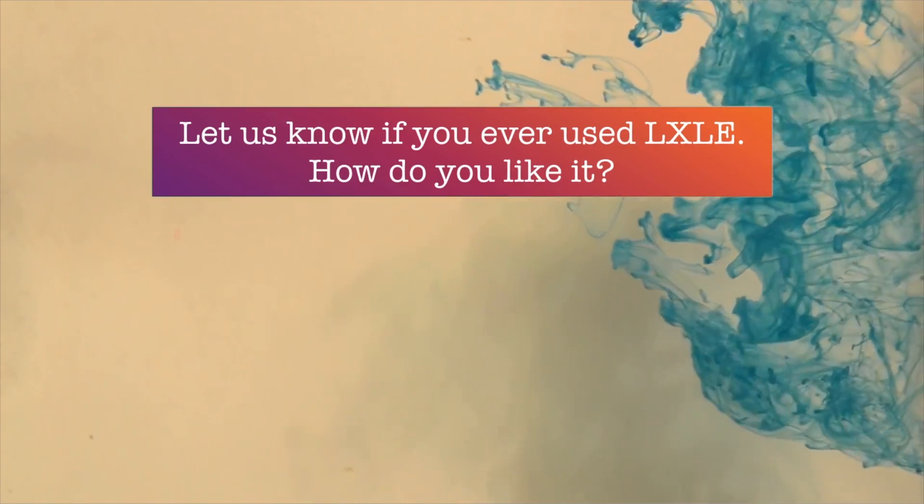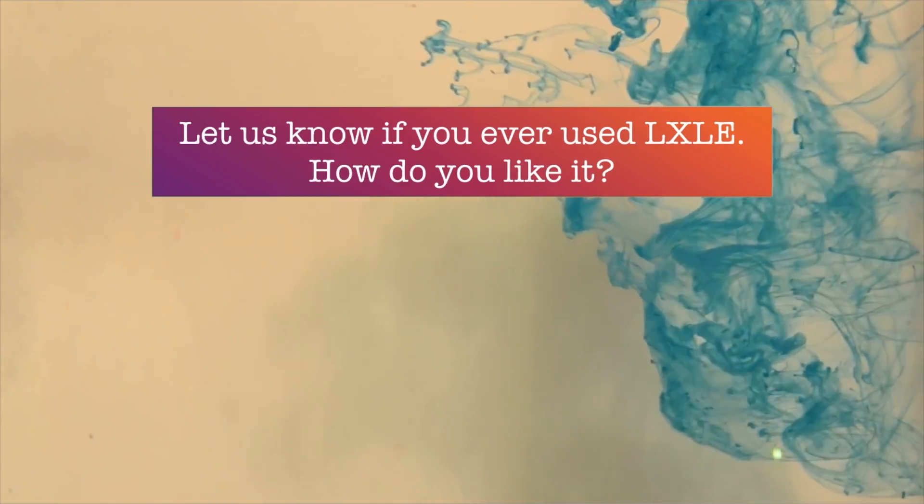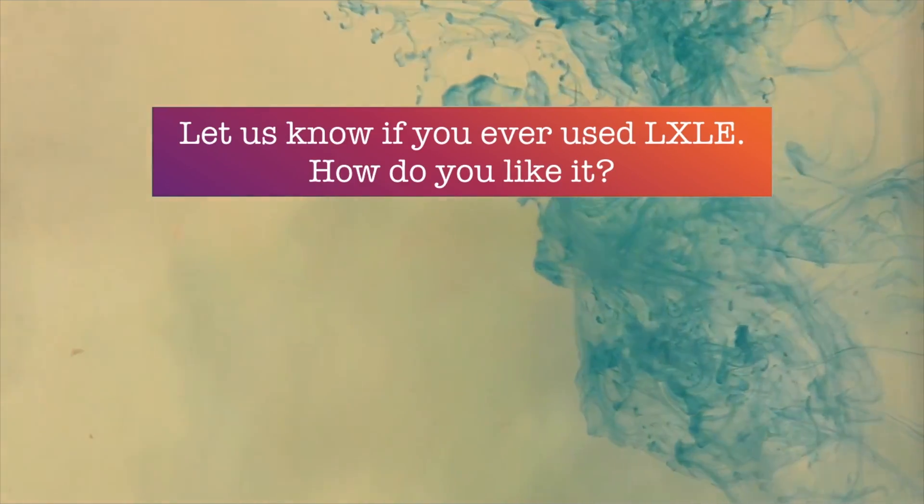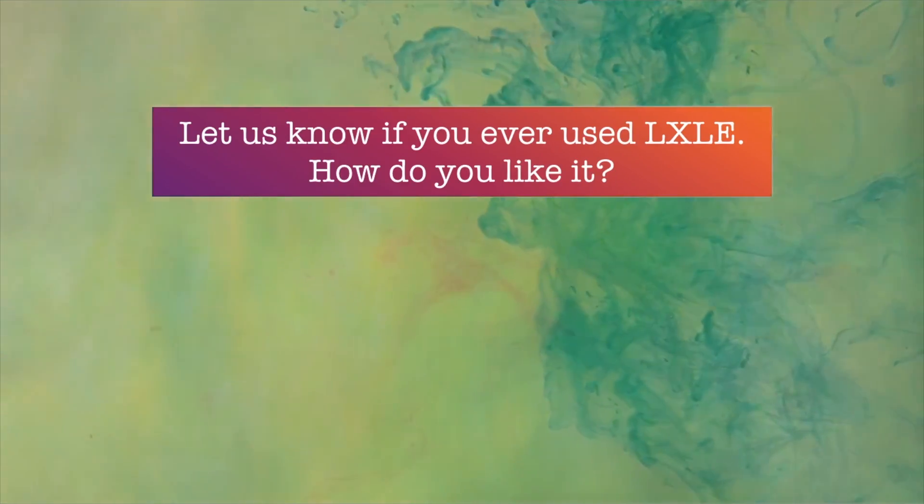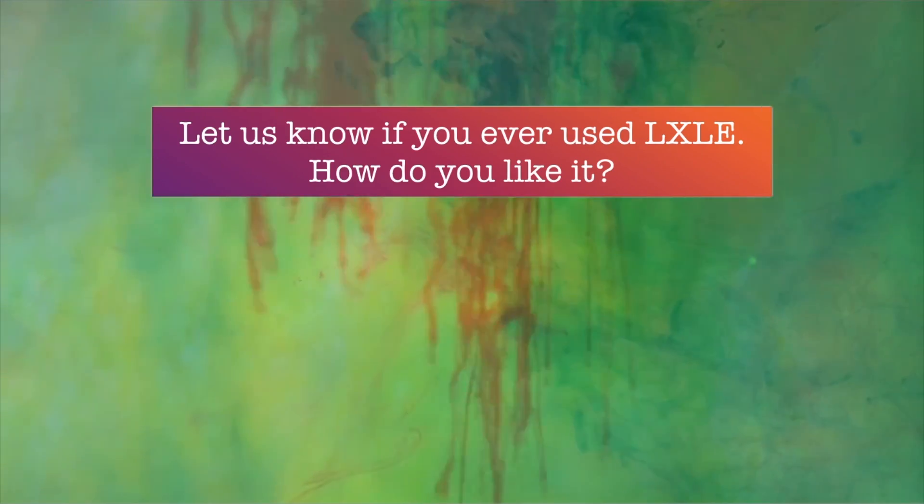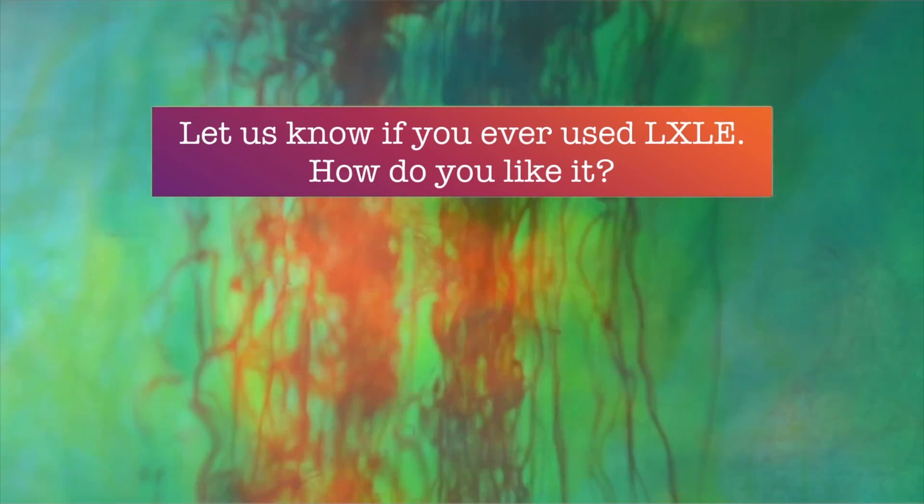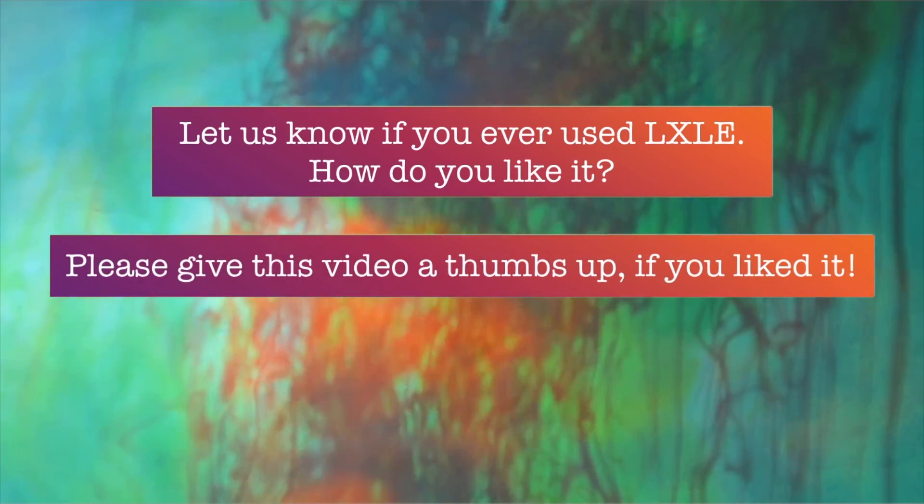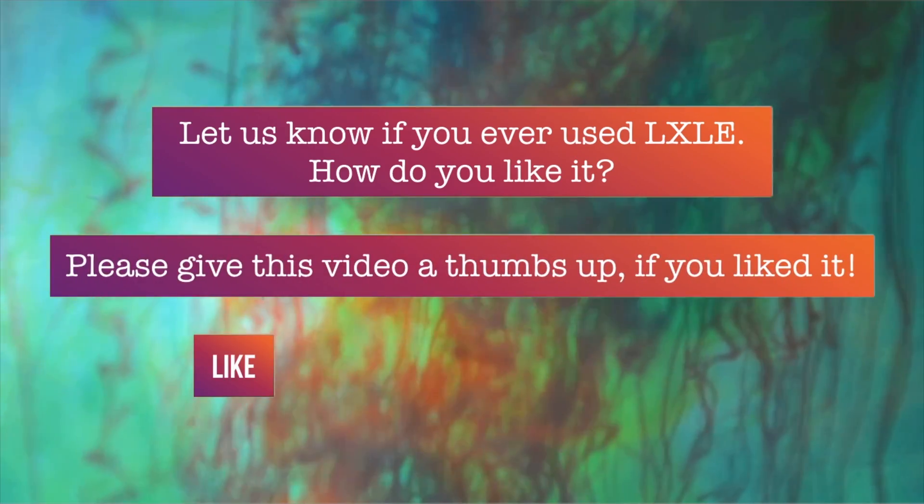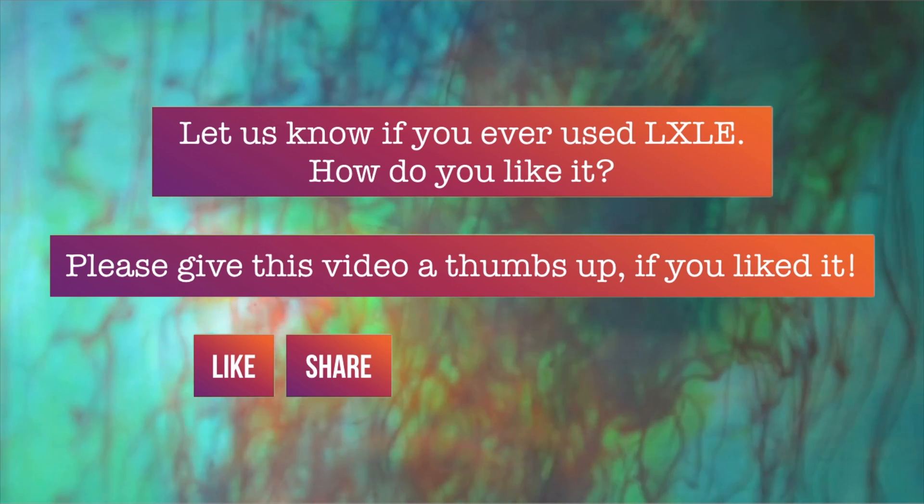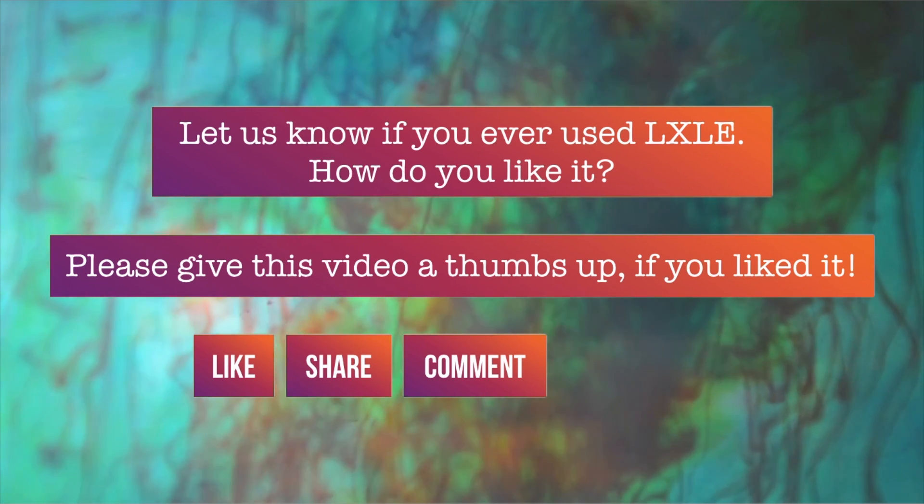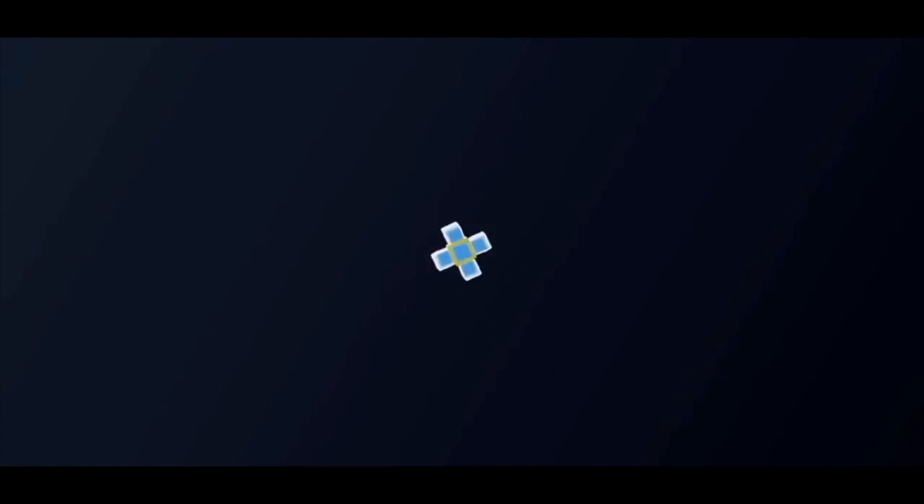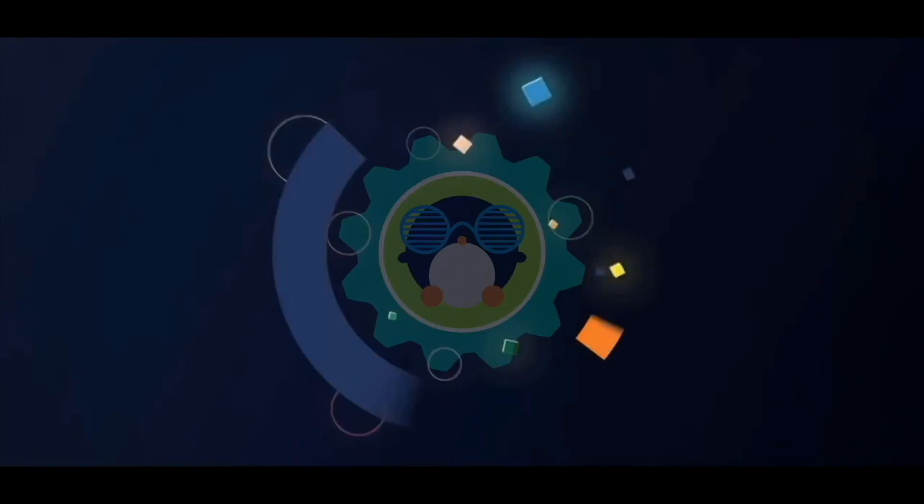Have you ever used LXLE? What is your favorite lightweight Linux distro for older machines? Please let us know in the comments below. If you enjoyed this video and found it informative, please take a minute to share it on social media.